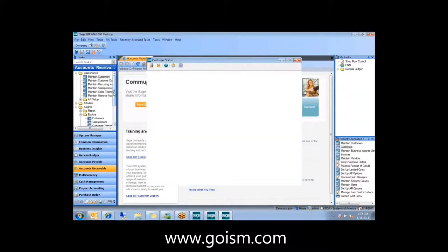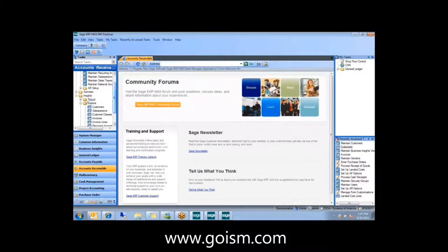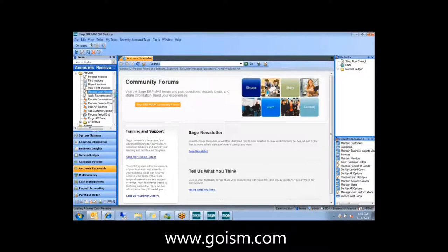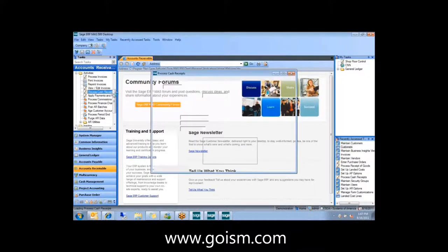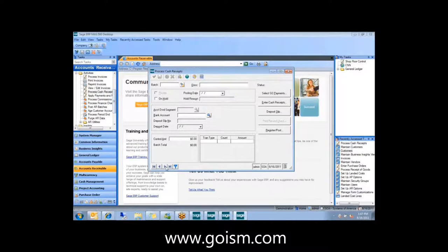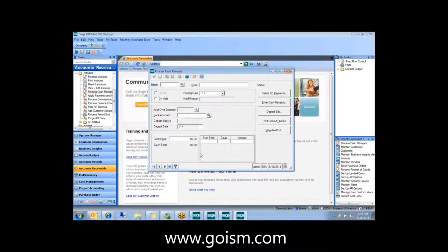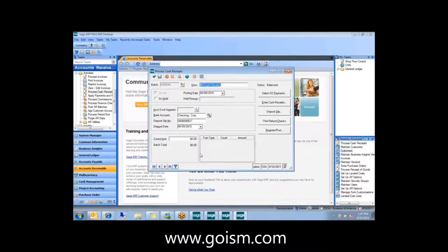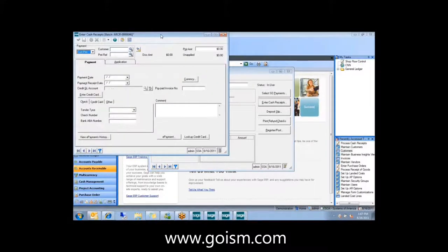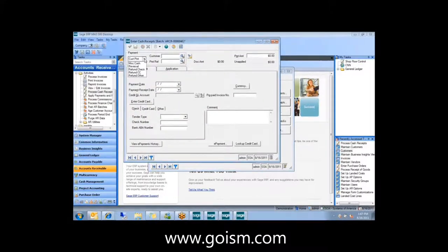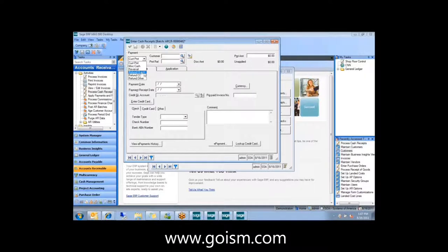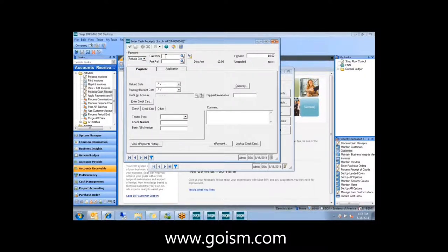A more useful one I find in AR that I think almost everybody's going to like is the ability to process customer refunds from within AR as opposed to going into AP. In the past, you had to go into AP and create some kind of dummy vendor or write a manual check or whatever else. Now you can just go into cash receipts. You've got several different types of refunds you can choose from: refund check, refund credit card if you're using the credit card module, and refund other.